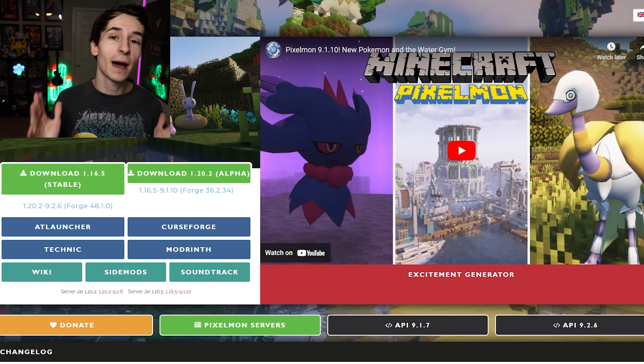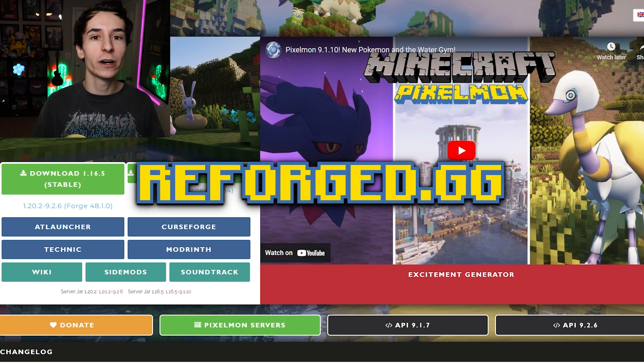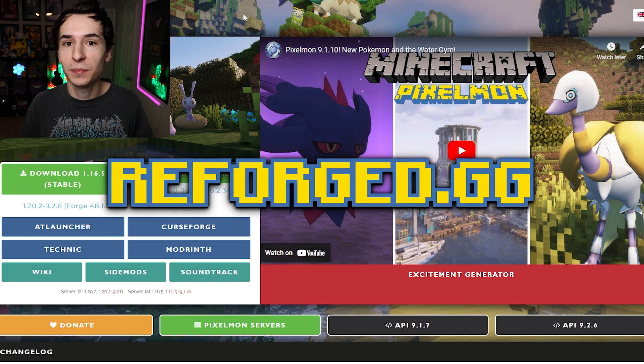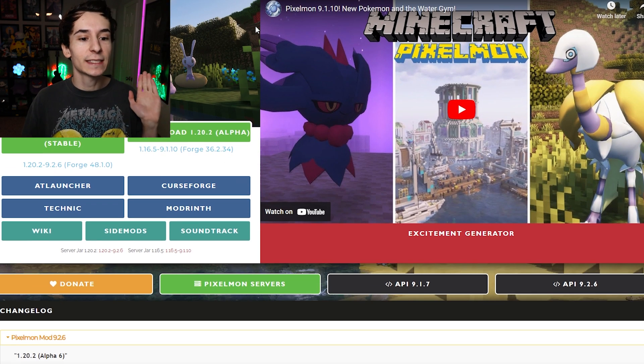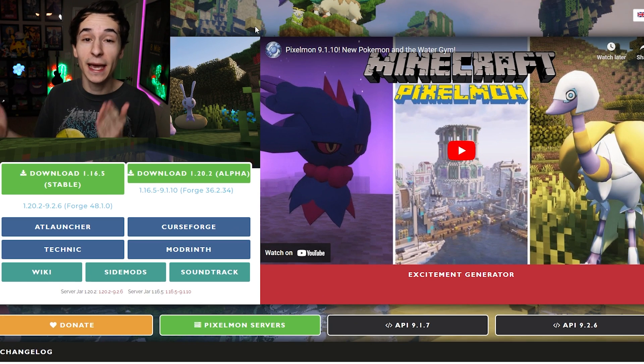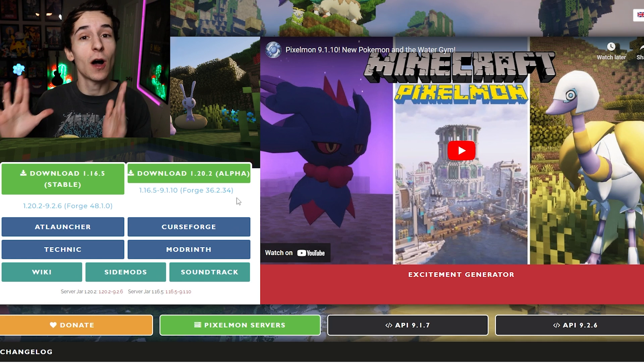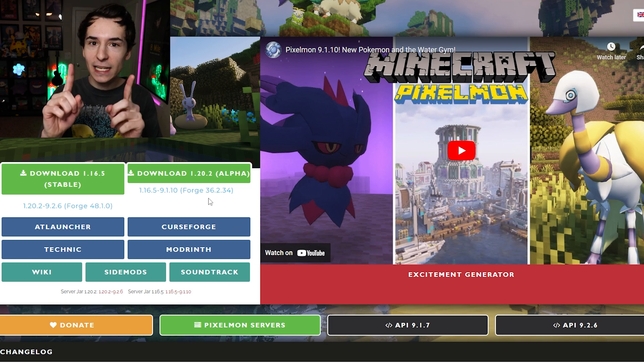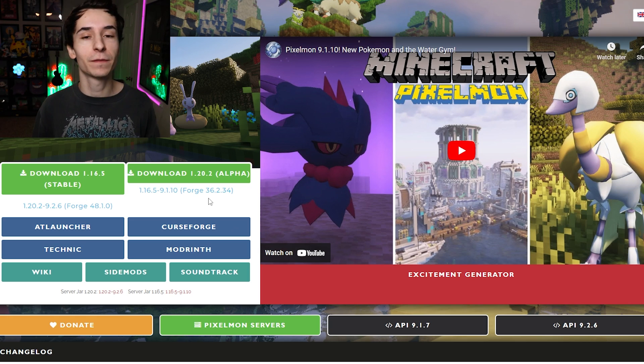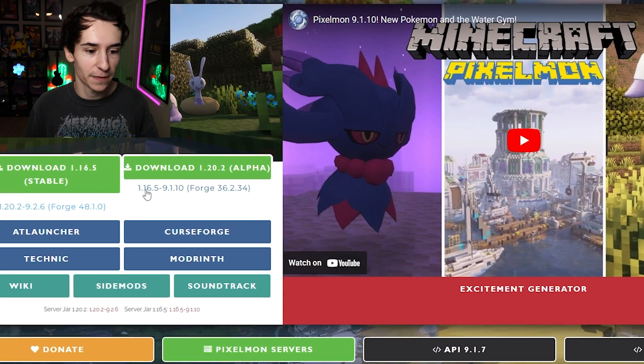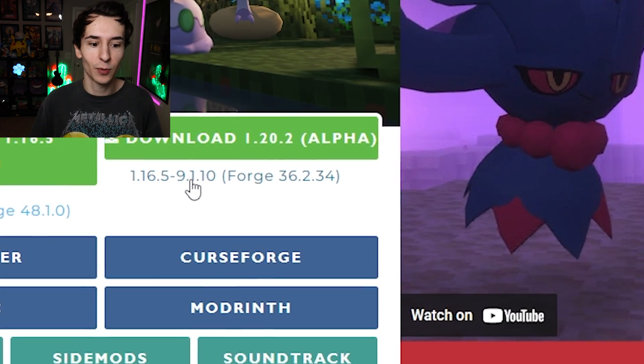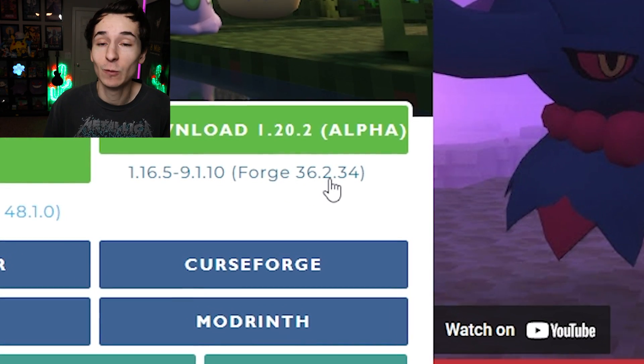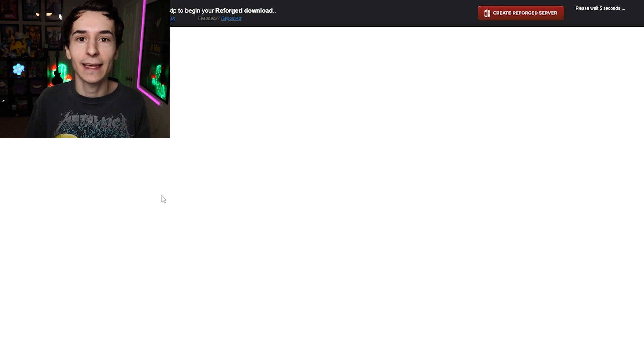But now that you have the Minecraft Launcher, you can head over to reforged.gg, which you can just type into the search bar or simply click the link in the description. This will take you to the website to download Pixelmon. But not just Pixelmon, this is also where we'll be getting the correct version of Forge, and that's what we'll be doing here first. So to download Forge, it's super easy. All you have to do is find this 1.16.5, 9.1.10 with Forge 36.2.34 after, and you're just going to click that link.